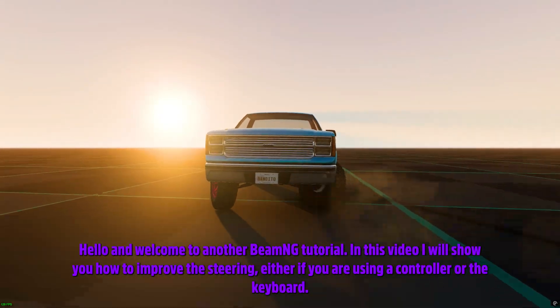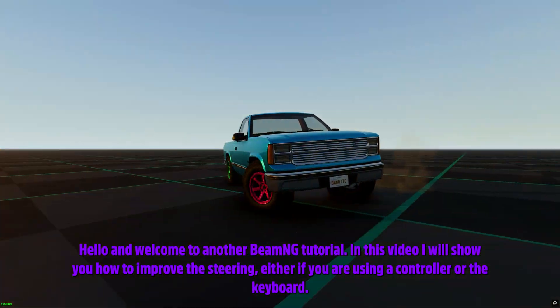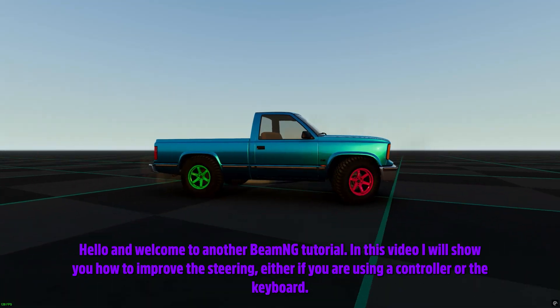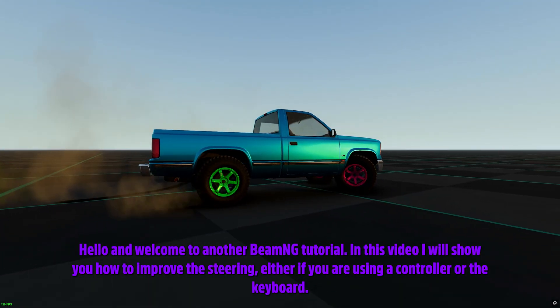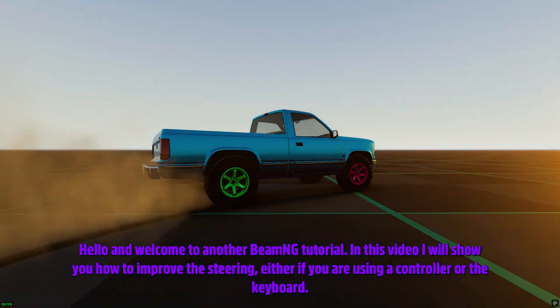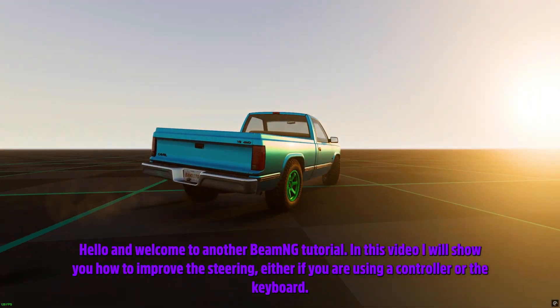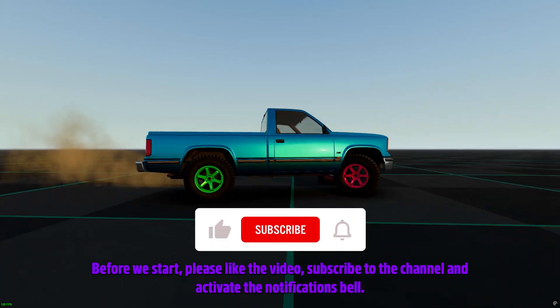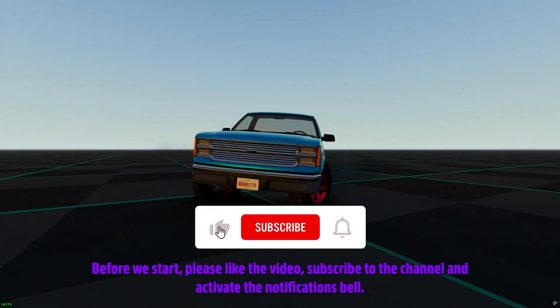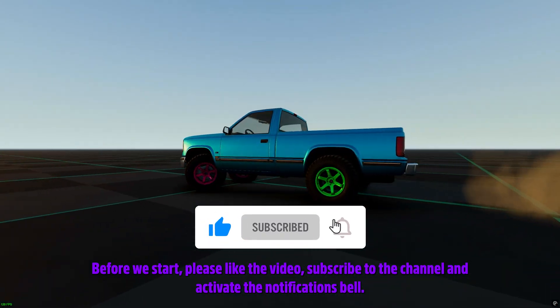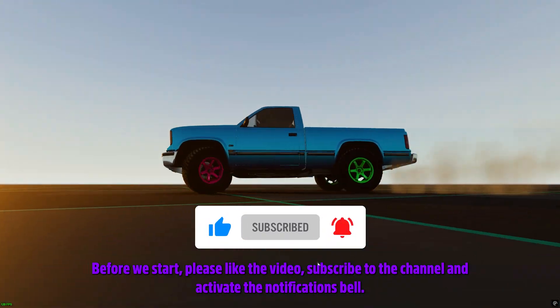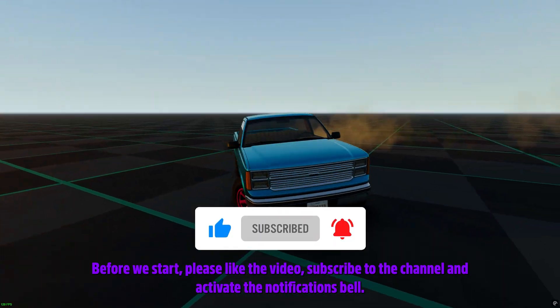Hello and welcome to another BeamNG tutorial. In this video I will show you how to improve the steering, either if you are using a controller or the keyboard. Before we start, please like the video, subscribe to the channel and activate the notifications bell.